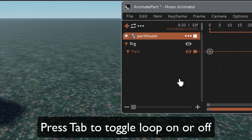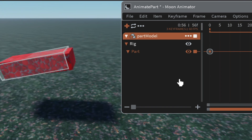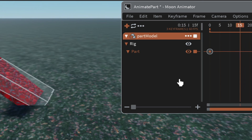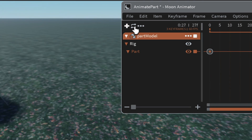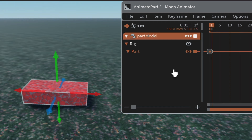Hit spacebar and your animation will loop over and over. You can also hit the Tab key to toggle looping on or off. We'll leave it off because in our code I'll show you how to loop it from within the script.